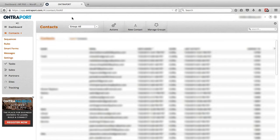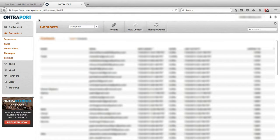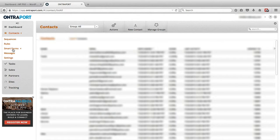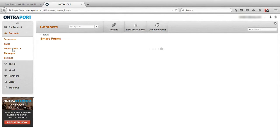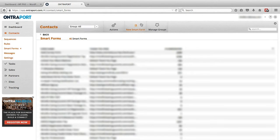And when you log in, depending on your settings, you may end up at the Dashboard page or the Contacts page, but wherever you end up, you want to make sure you hover over Contacts and then click on Smart Forms, and that will open the Smart Forms section. And then at the top tab, you want to click on New Smart Form.